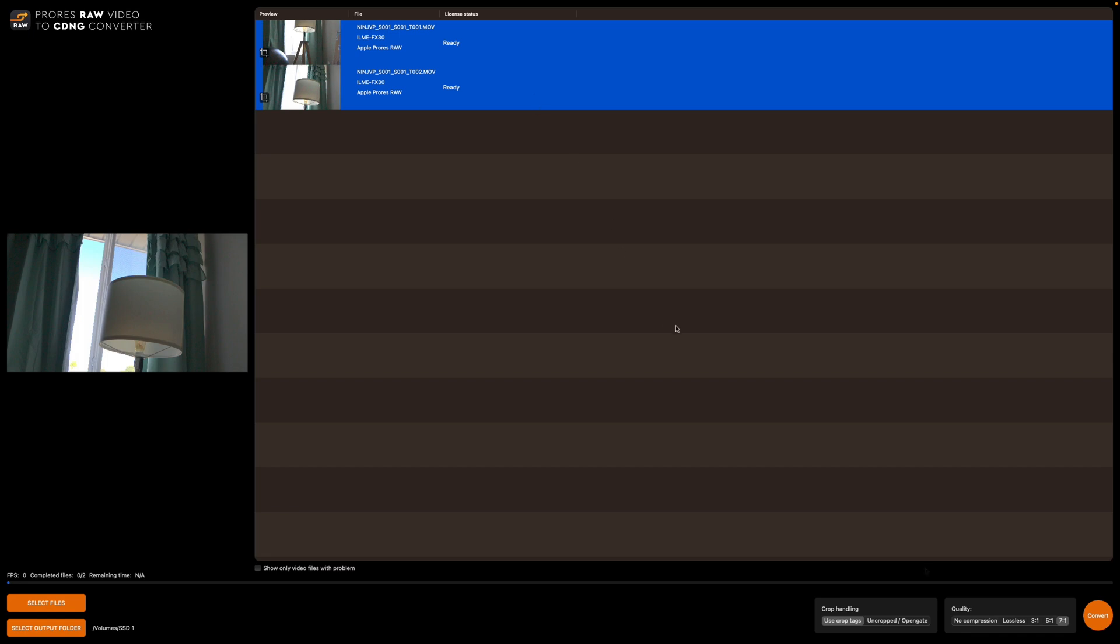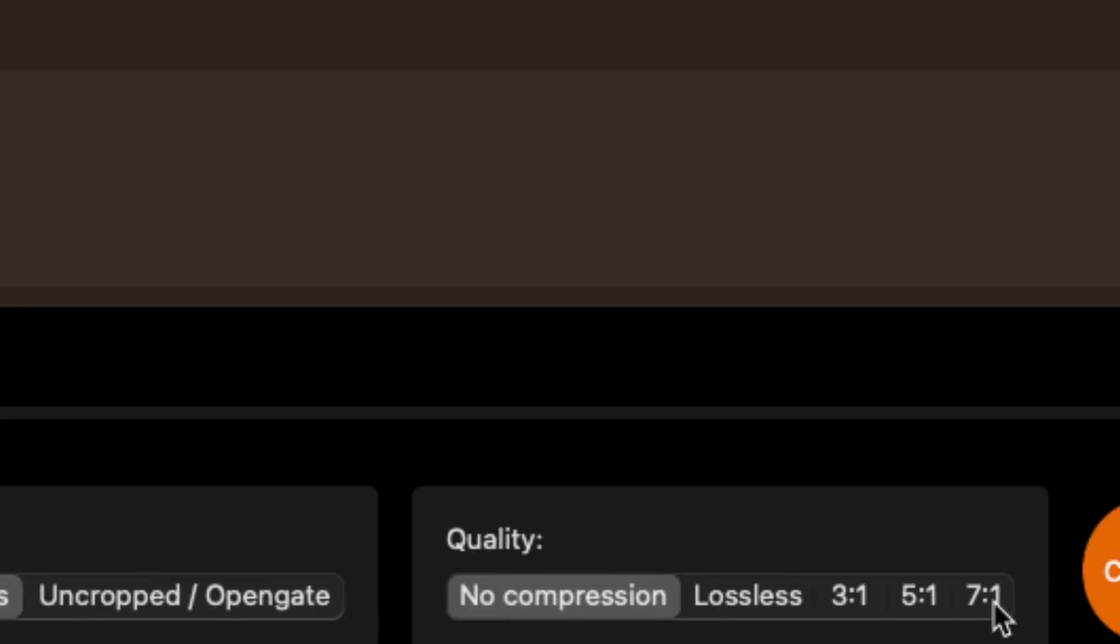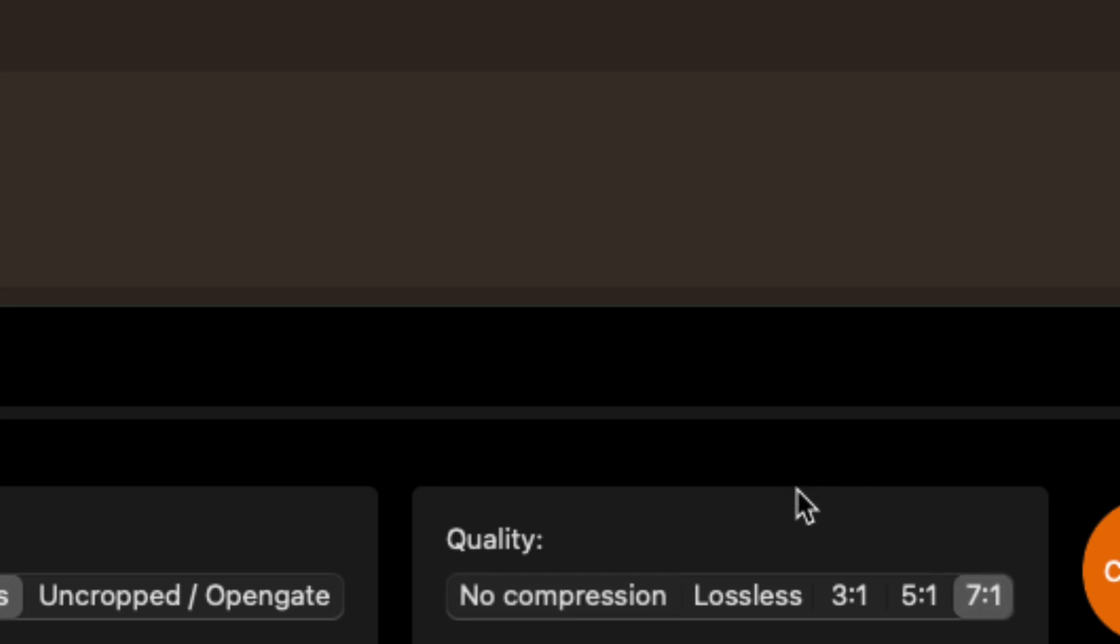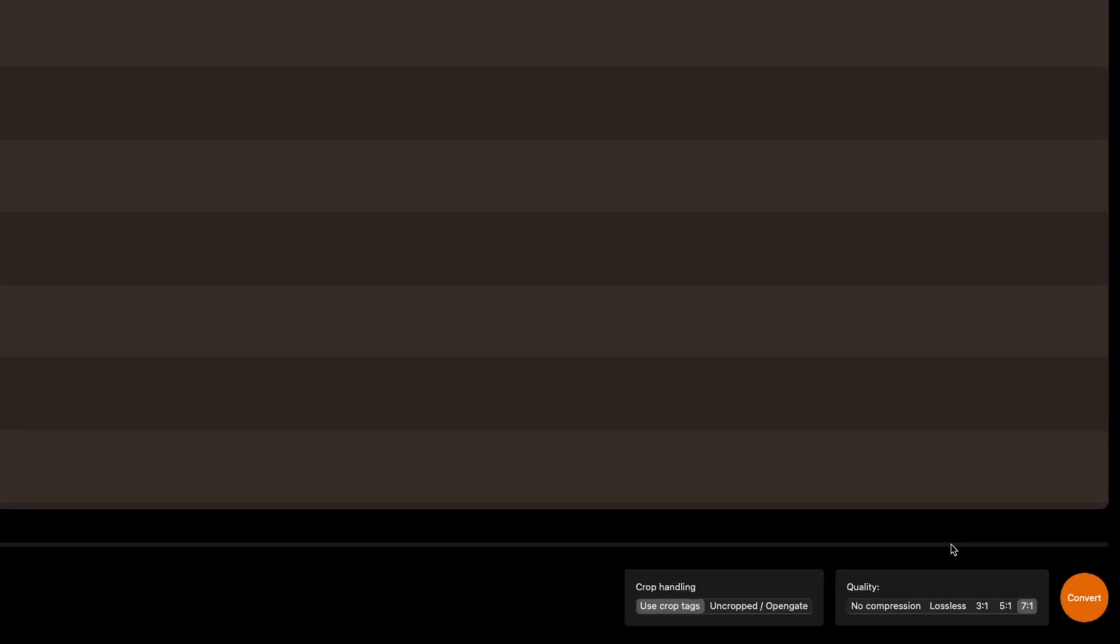Okay. And then the next thing we're going to do is we're going to come down and we're going to make sure this is set to 7.1. So that will significantly reduce the size of the file. Now if you really want to pixel peep and go up to no compression lossless or 3.1 or 5.1, you can do that too. I find 7.1 is plenty for what I'm doing.